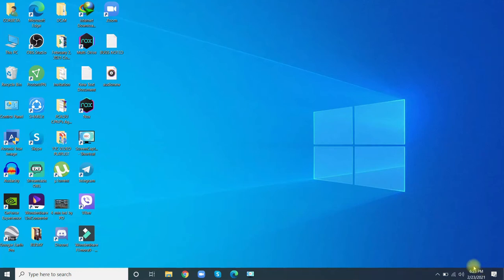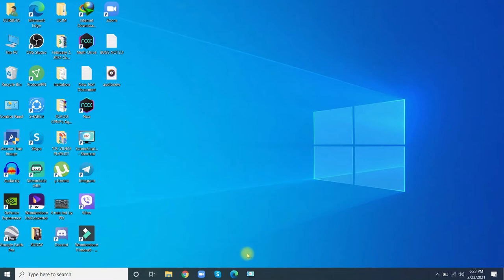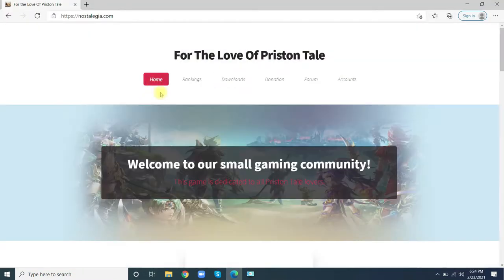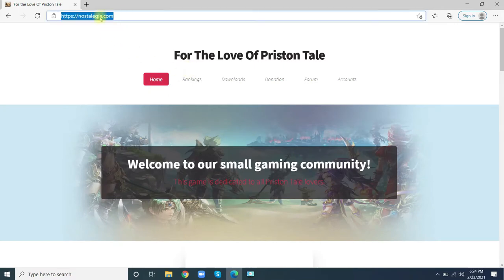Good day everyone. I'm going to show you a video tutorial on how to fix an error in the present Tale of Nostalgeia and how to download it. First, go to this website - here's the link: nostalgeia.com. After that, go to downloads.